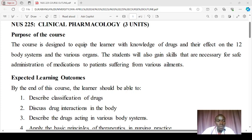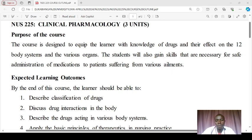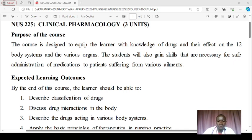As nurses we are also involved in monitoring and assessment — we have to monitor patients for drug response and drug effects. A strong grasp of clinical pharmacology is crucial for recognizing and managing any unexpected reactions. We also participate in collaborative care, working with other healthcare professionals, and understanding clinical pharmacology helps us communicate effectively with physicians, pharmacists, and other team members, contributing to comprehensive patient care.